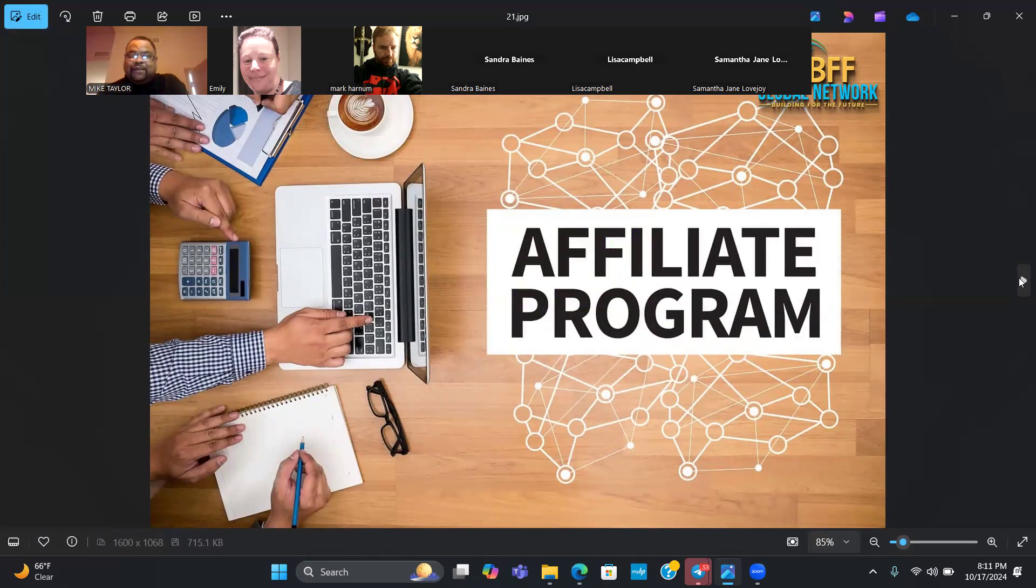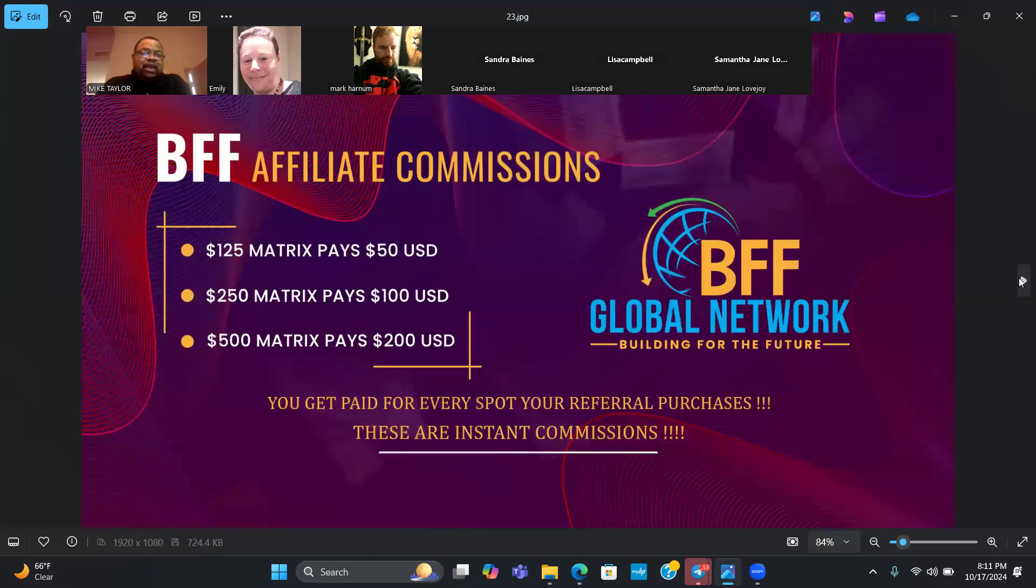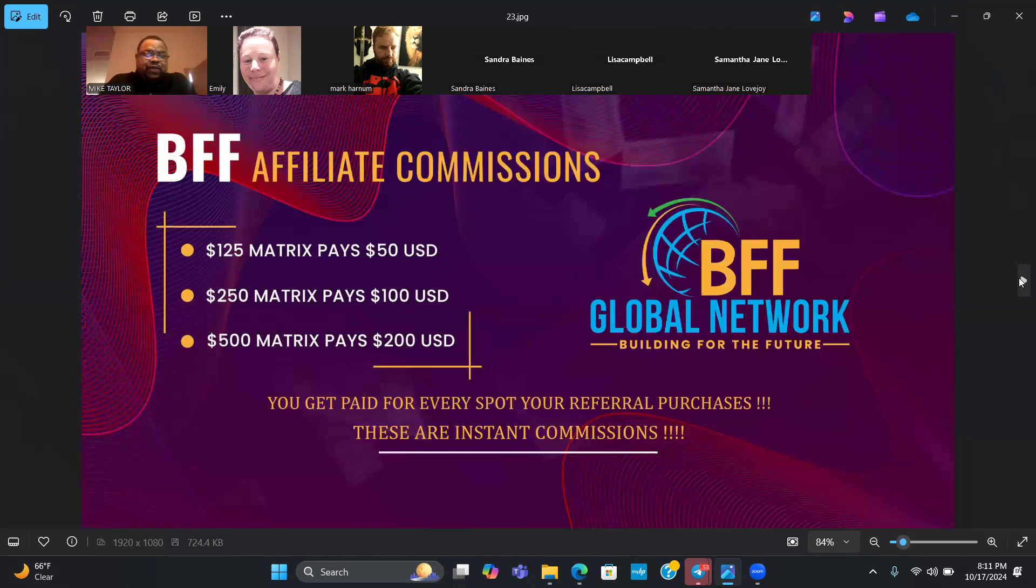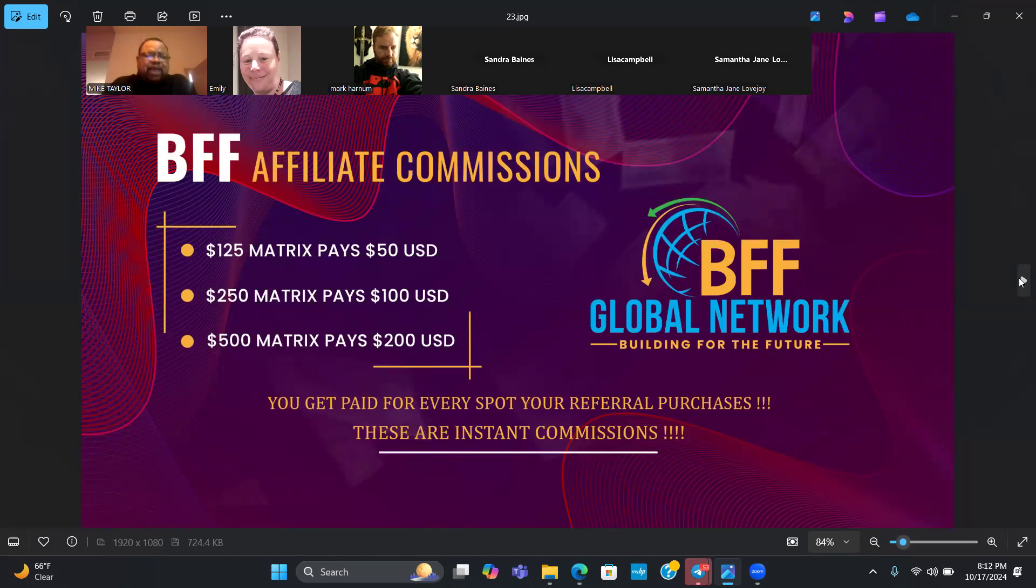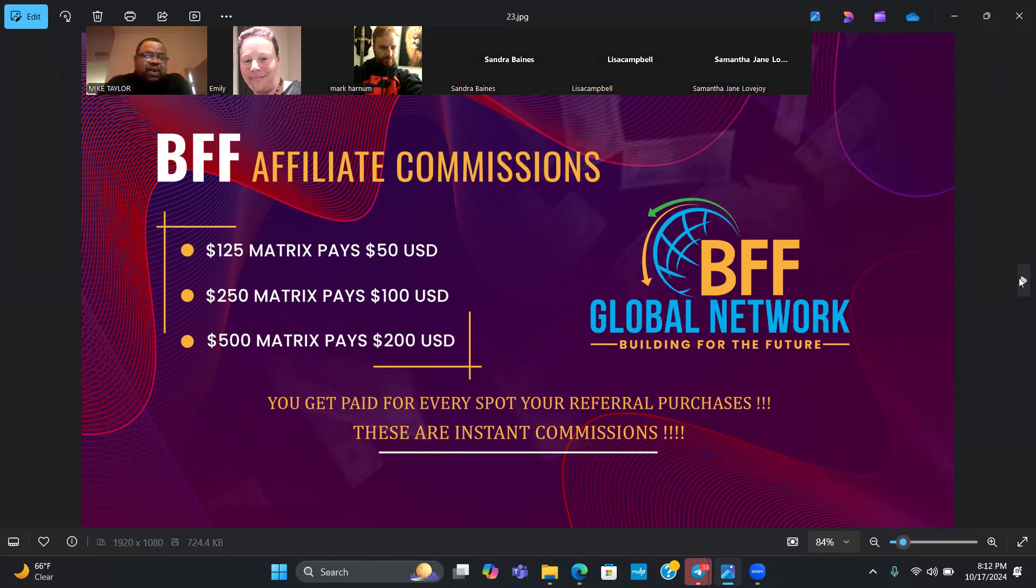Let's talk about the affiliate program. The affiliate program is very simple. There's three levels people can join: $125, $250, or $500. When they join at the $125 level, you get $50 commission every time. When they join at $250, you get $100 commission. And when they join at $500, you get a $200 commission each and every time.